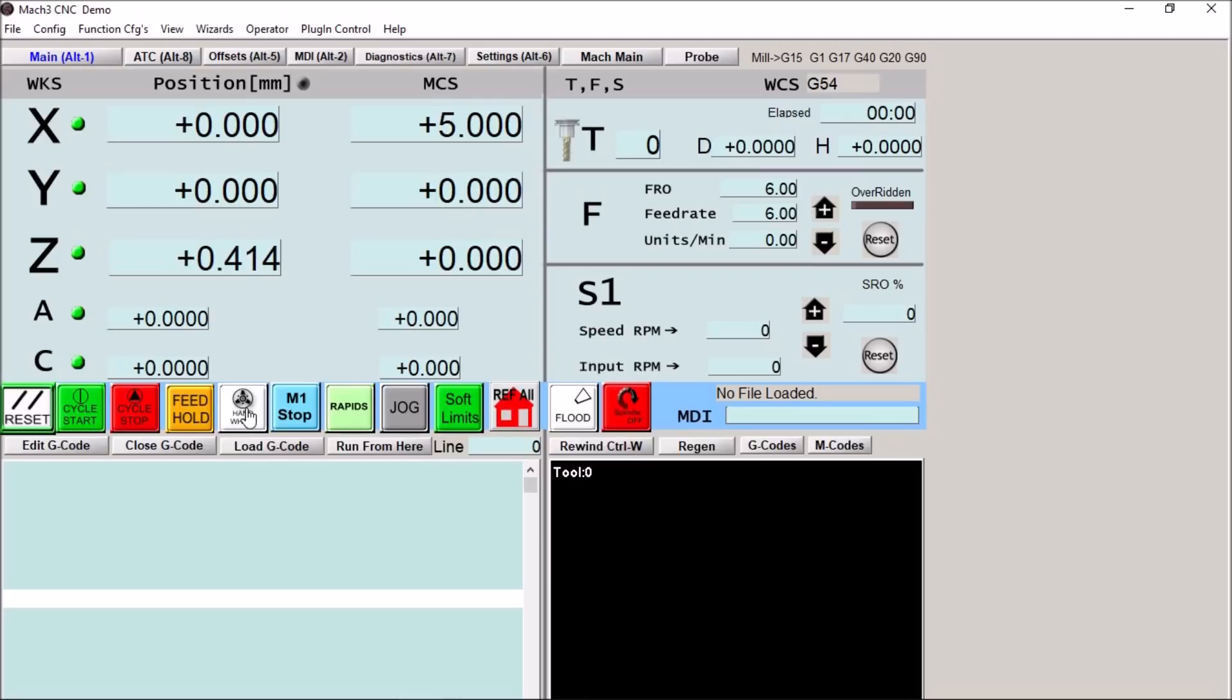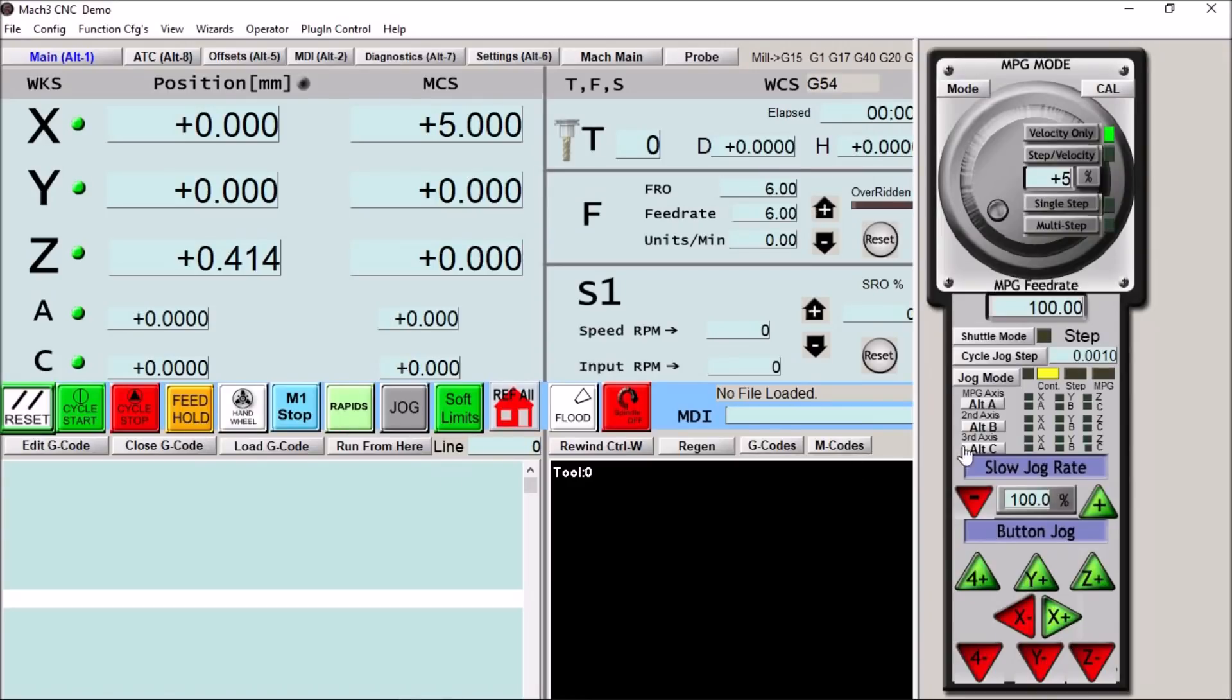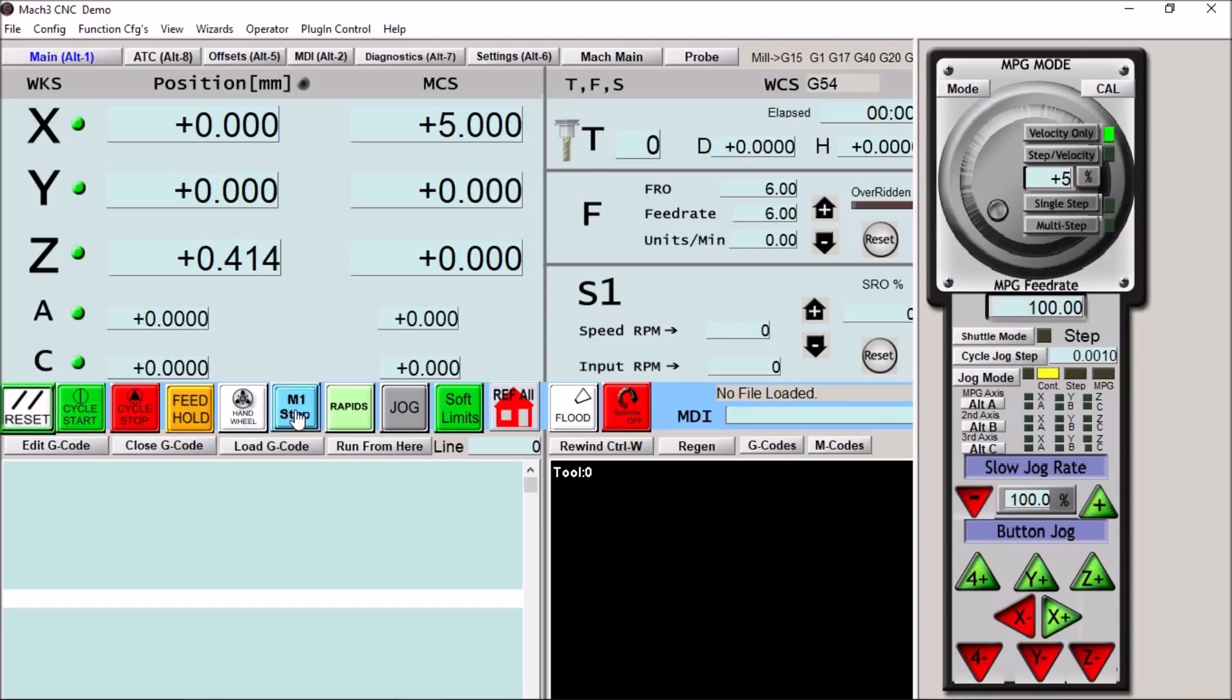A hand wheel button that will pop up our jog box over here. We have our M1 optional stop button so if you have M1 command in your G code and you want to enable that you can press this button here.